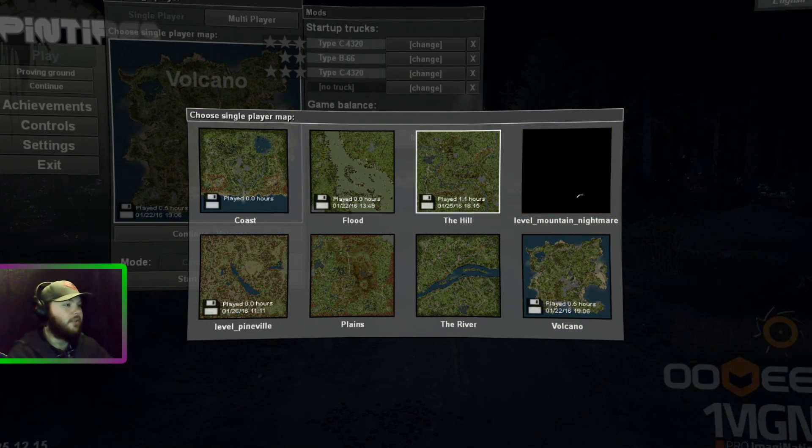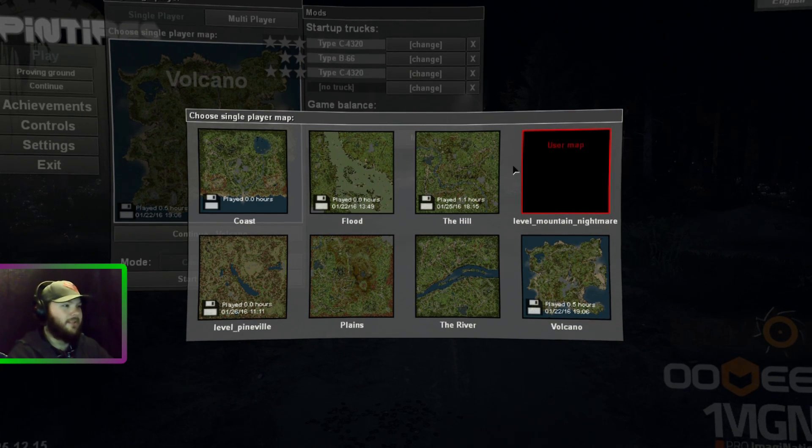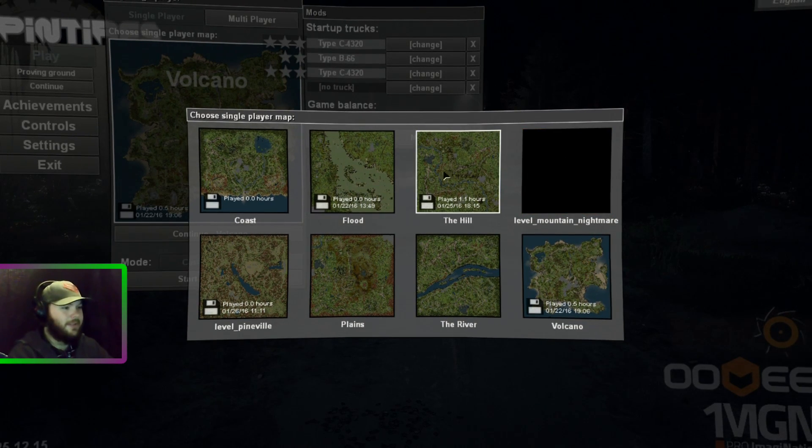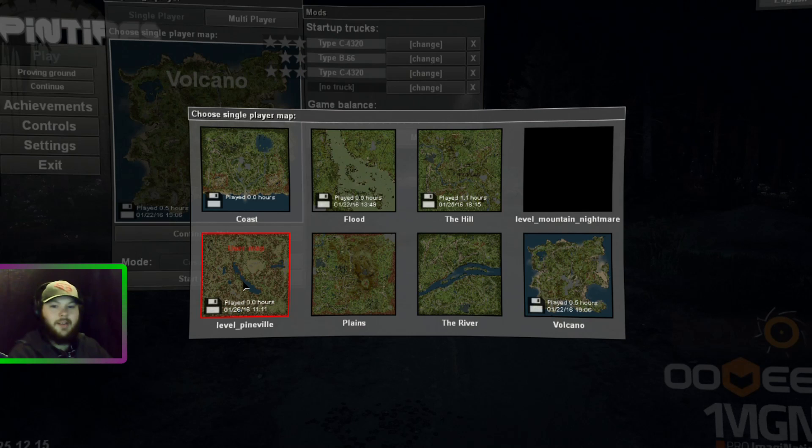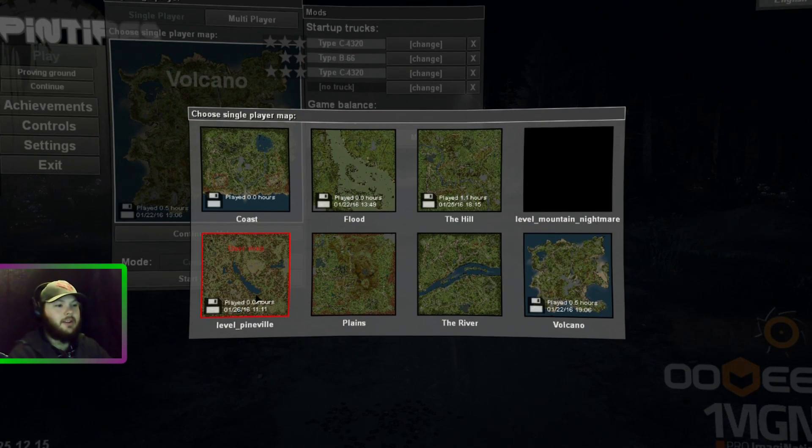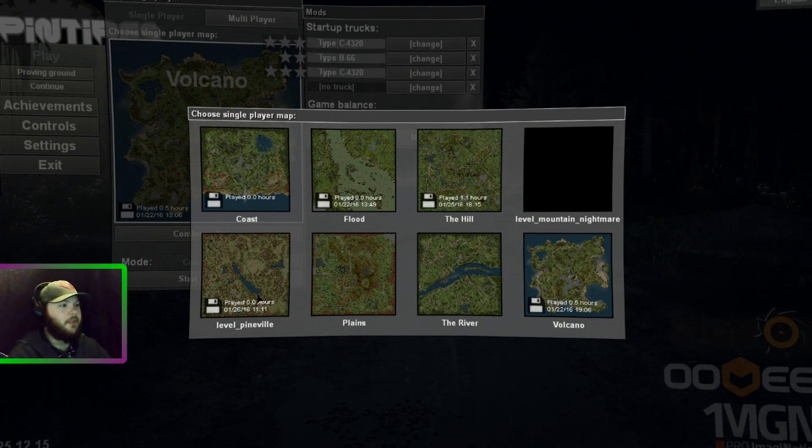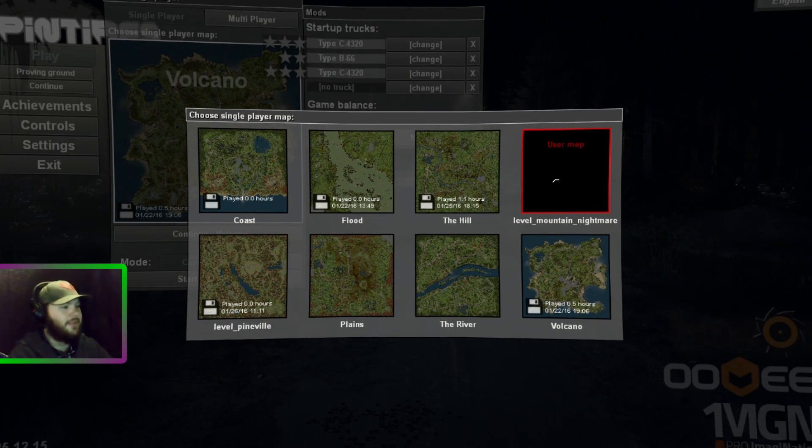This is Level Mountain here. Unfortunately there's no screenshot of the map. And here's the other user-made map that I installed earlier. Let's click on the map that I just installed.